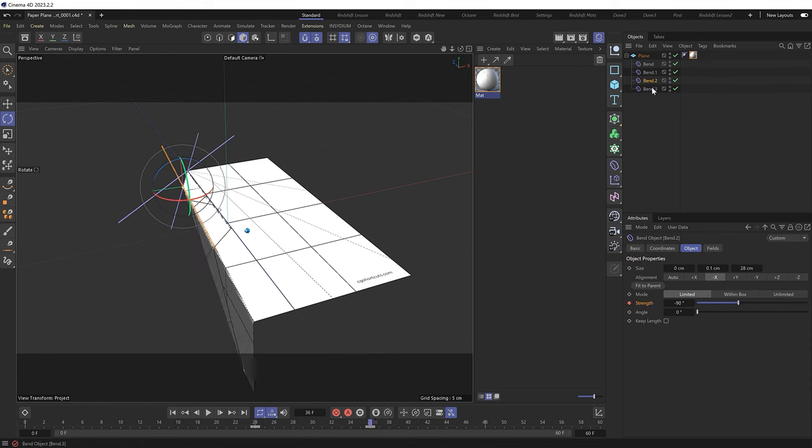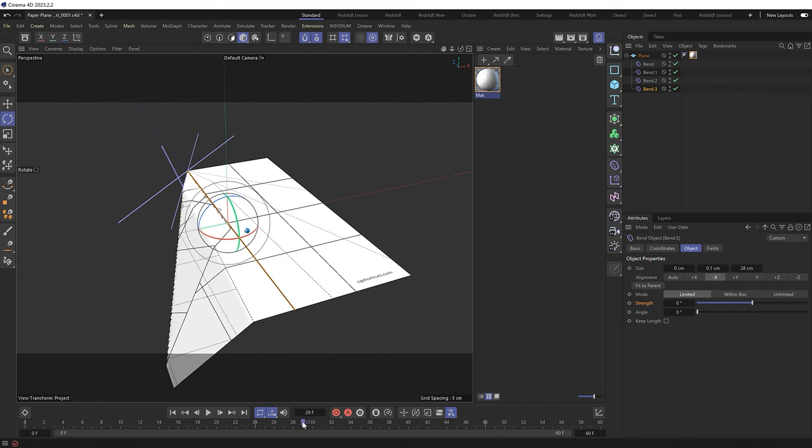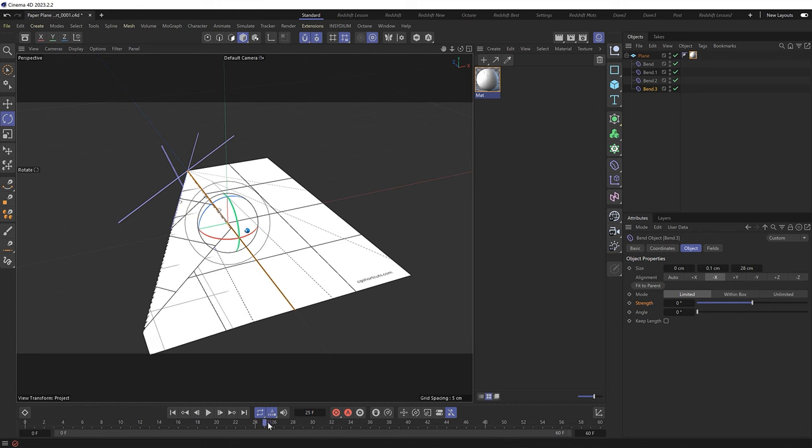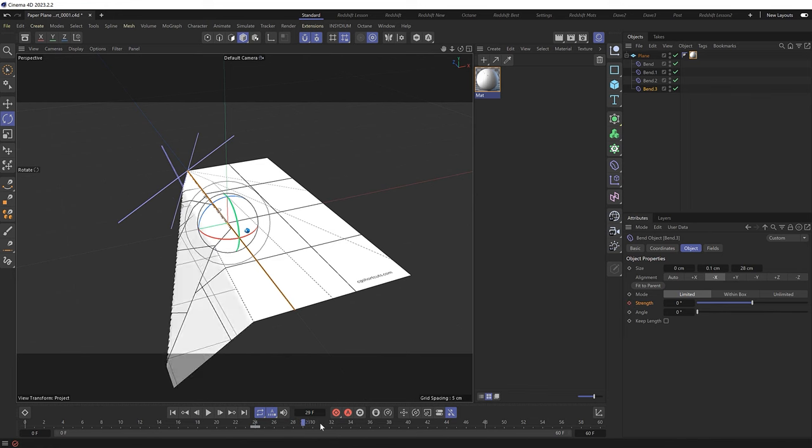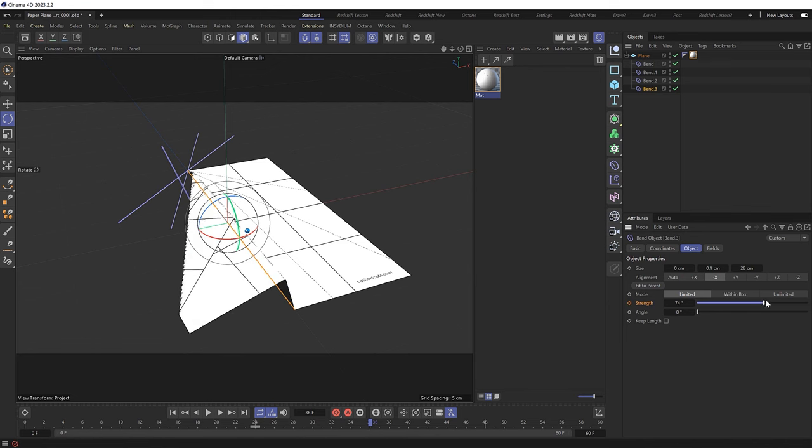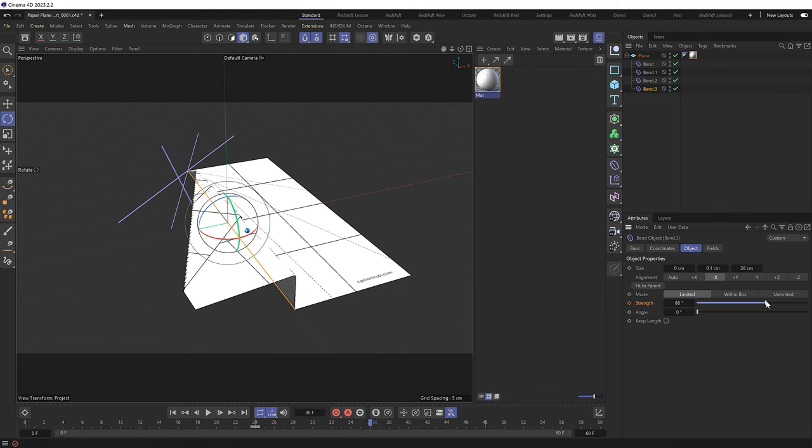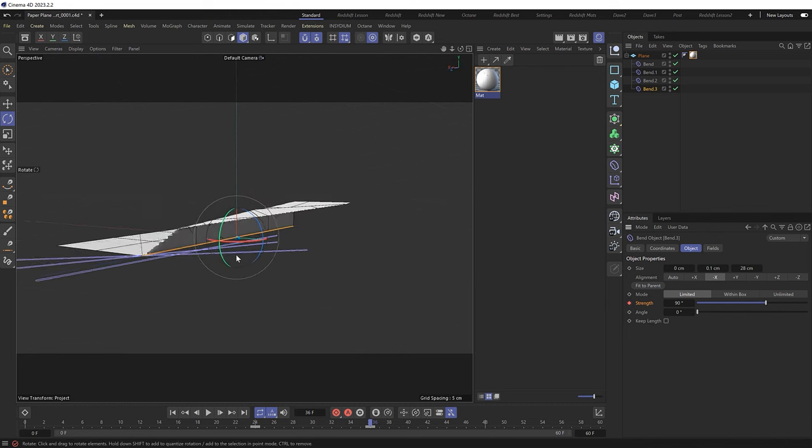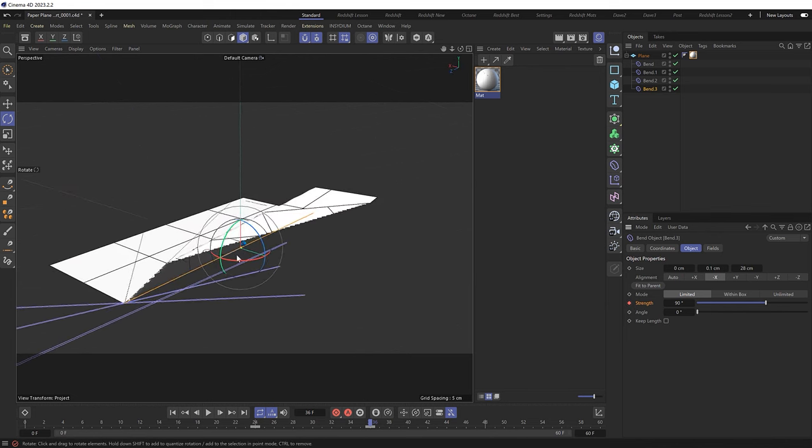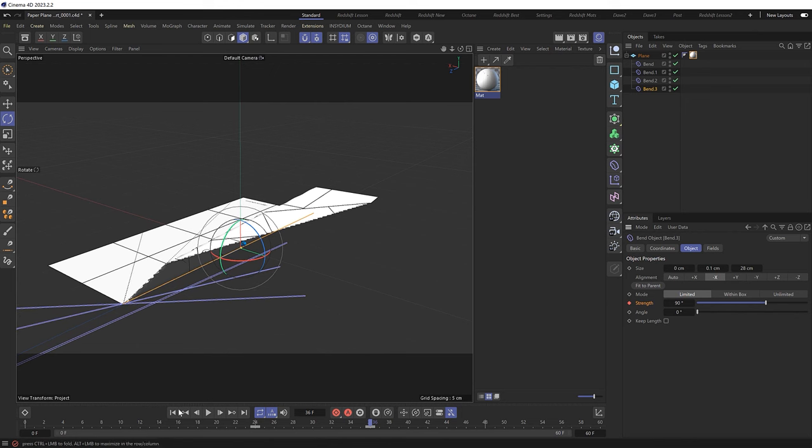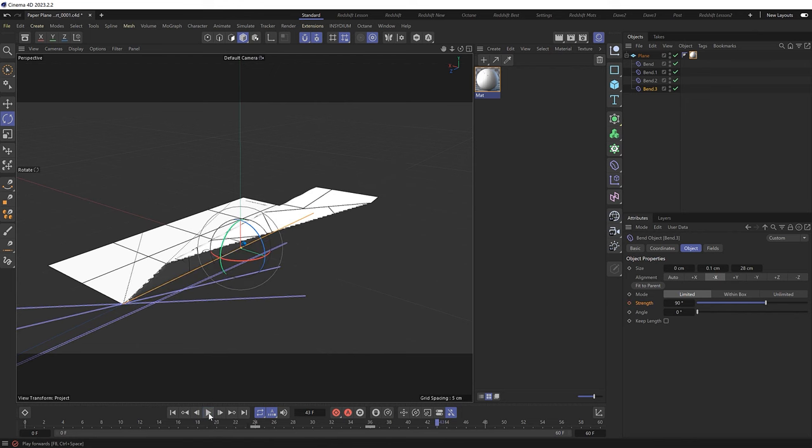So with our fourth and final bend. I actually want to animate this at the same time as the previous fold. So let's go back to where the wing starts to fold out on frame 24. And I'll keyframe the strength for fold four there at zero. Then when the previous fold ends at frame 36. I want the whole thing to fold this way. To complete that side of our paper plane. So we'll set a keyframe here at 90 degrees. So our plane is now finally starting to take shape. So let's see what we've got so far. Nice.